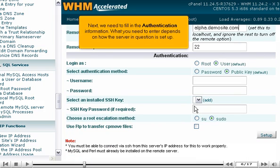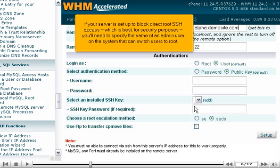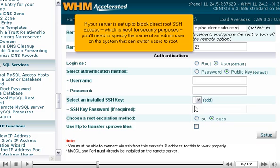Next, we need to fill in the authentication information. What you need to enter depends on how the server in question is set up. If your server is set up to block direct root SSH access, which is best for security purposes, you'll need to specify the name of an admin user on the system that can switch users to root.